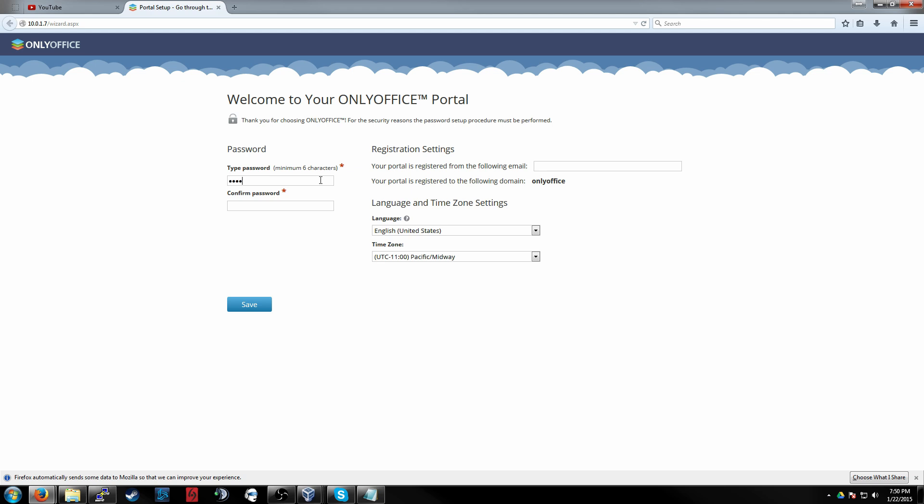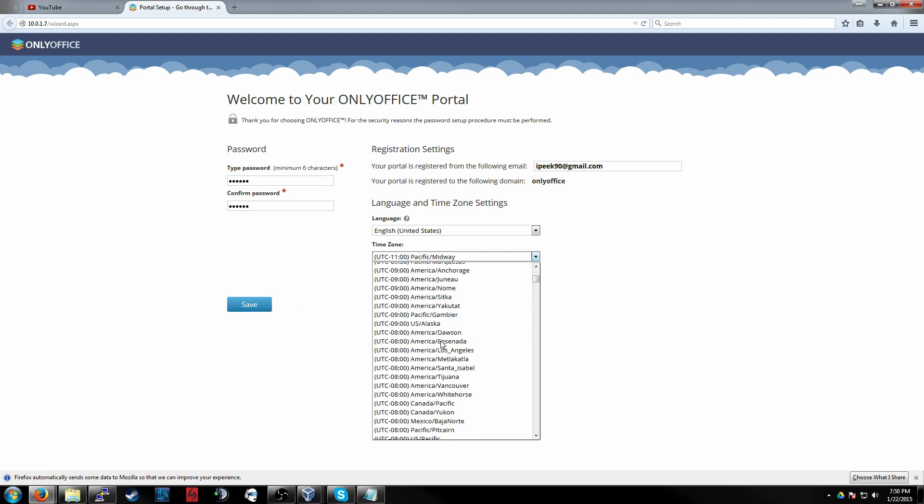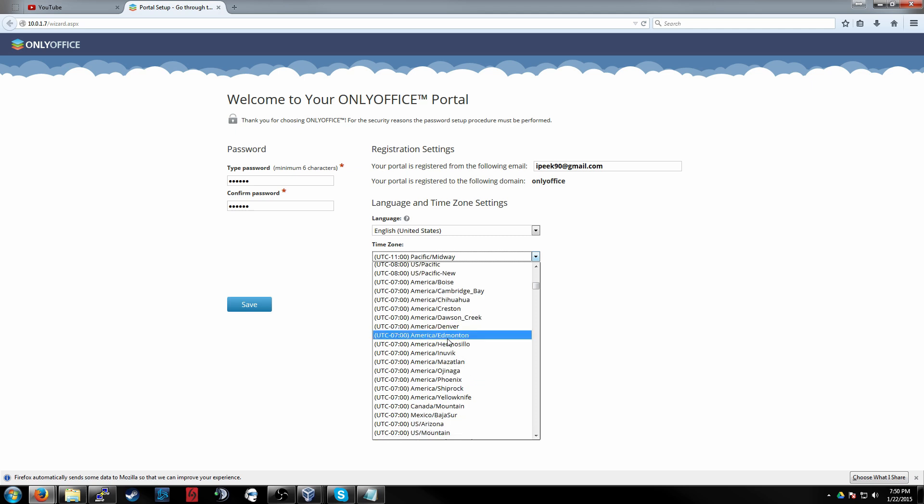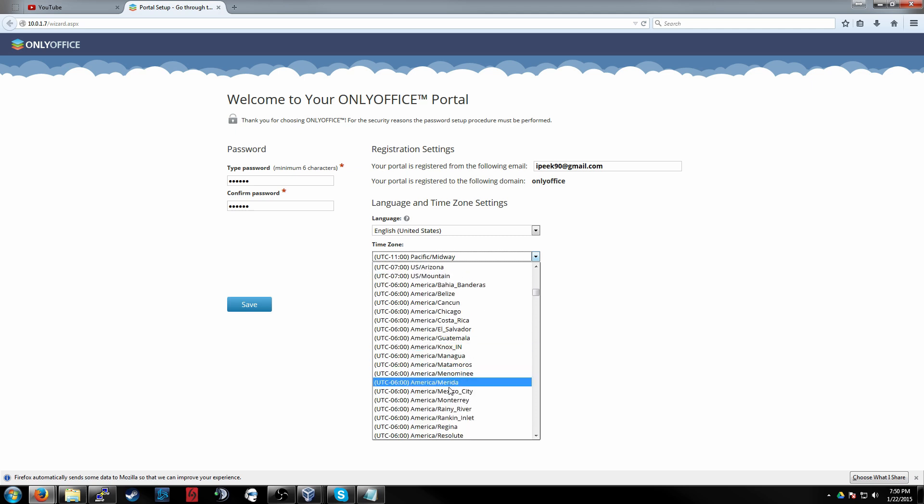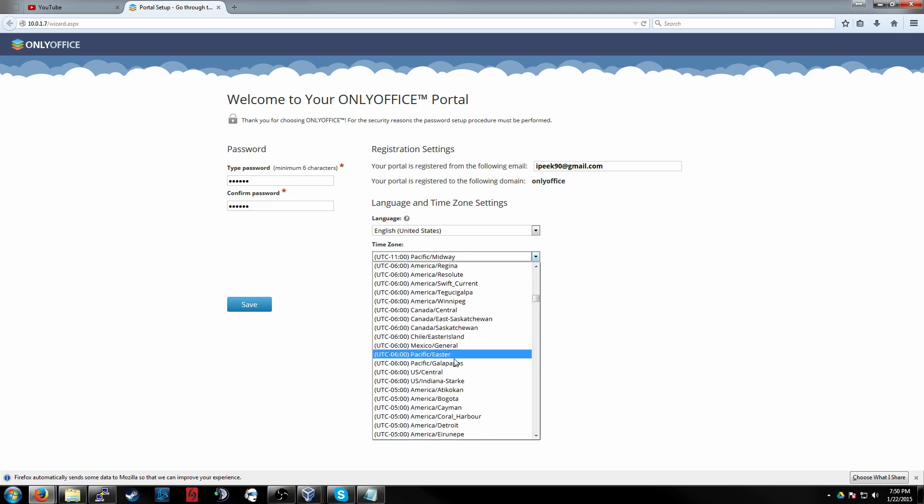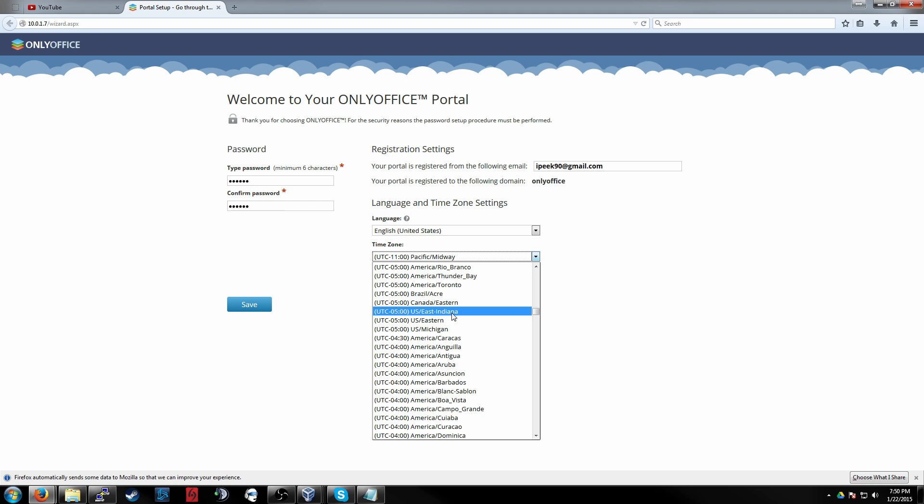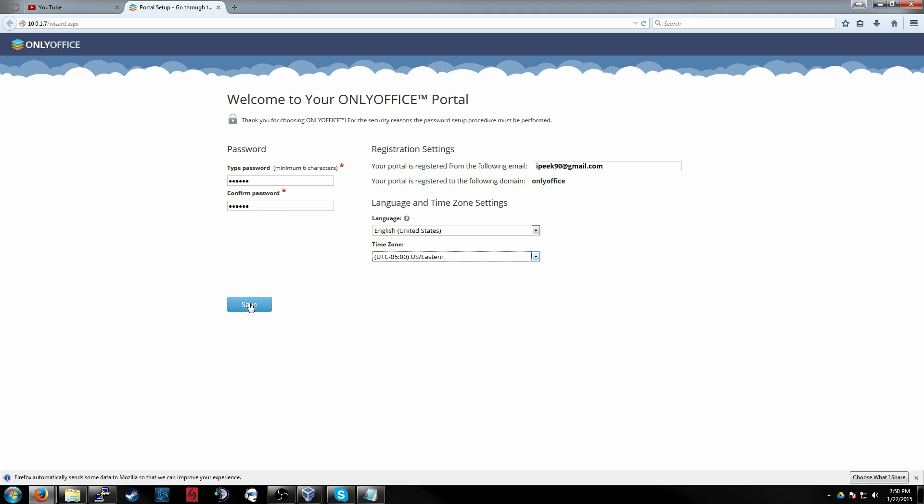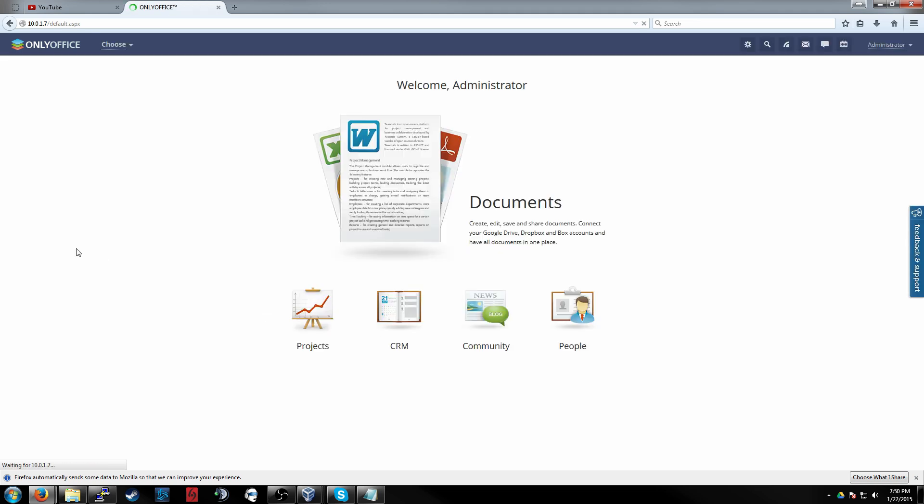Let's go ahead and put in a generic password here. You'll want to use something a little more secure. And we'll just put in my email address here. Eastern time zone. And that's it. There you go. And you can just go in and start creating users and projects and anything else. Thanks for watching. See you next time.